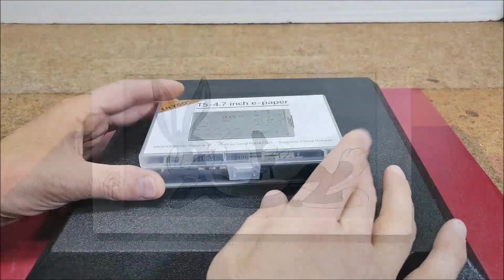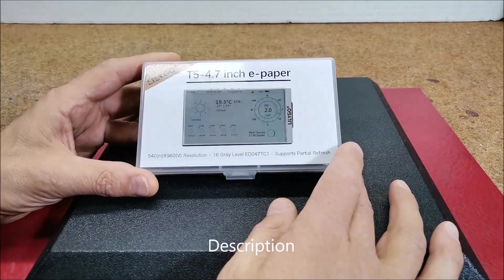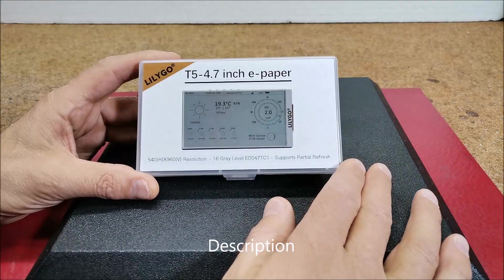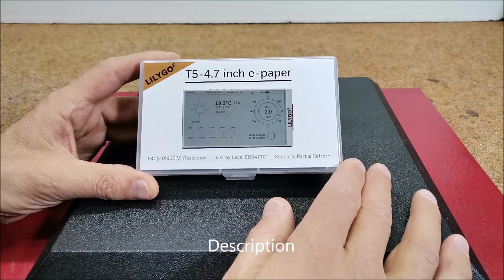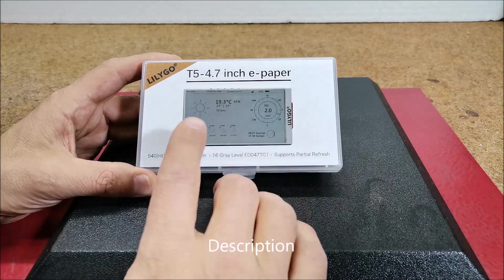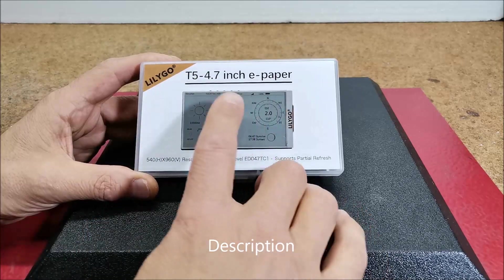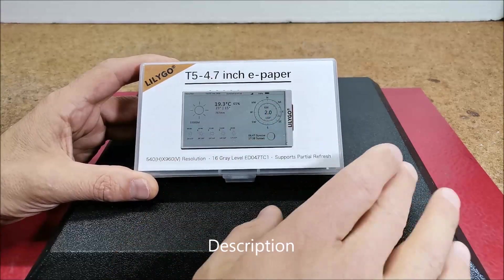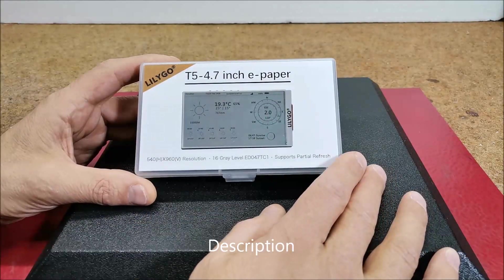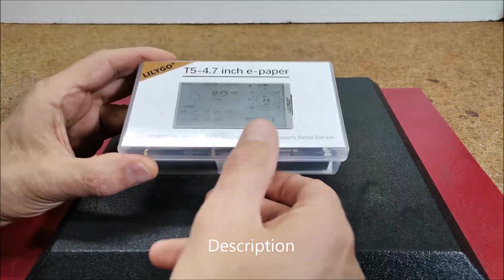Hello, this time I will show you how to upload any image to e-paper display. Specifically, it is about LilyGo T5 4.7 inch e-paper which has the following characteristics.